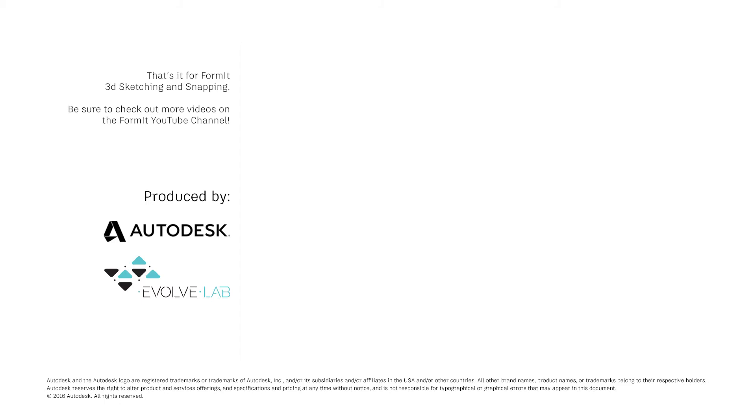And that's it for FormIt 3D sketching and snapping. Be sure to check out more videos on the FormIt YouTube channel.